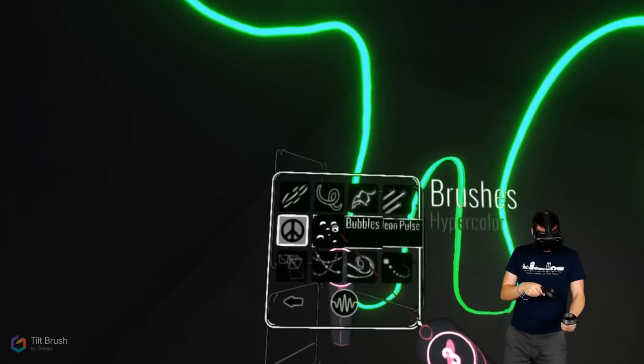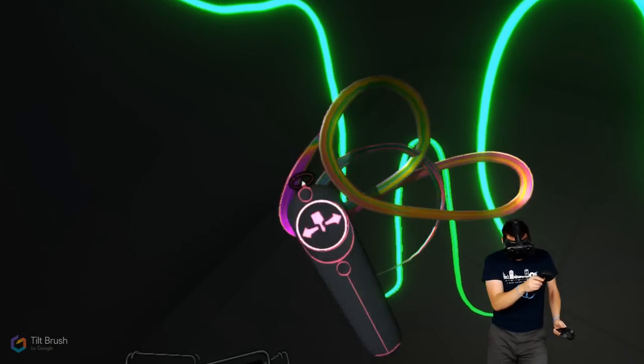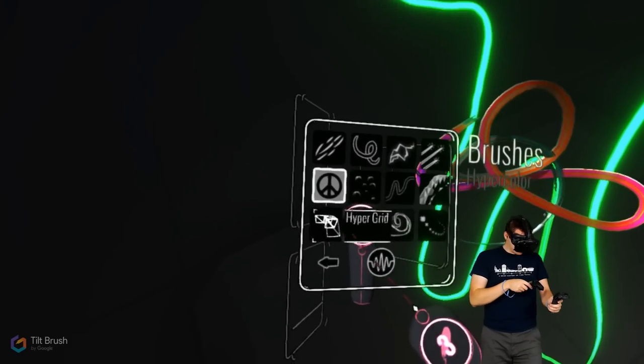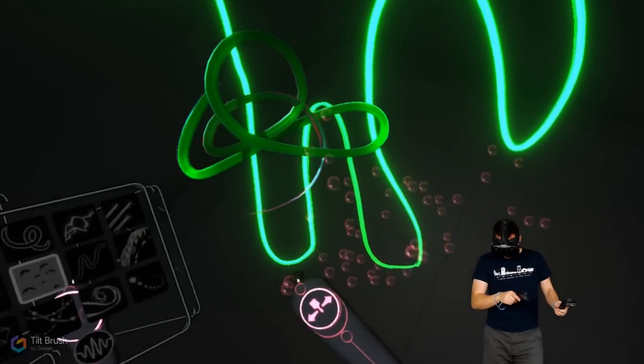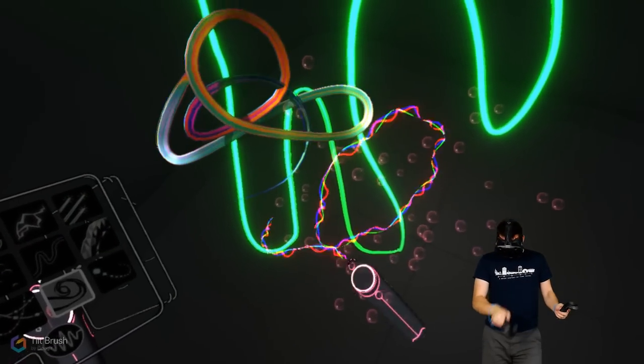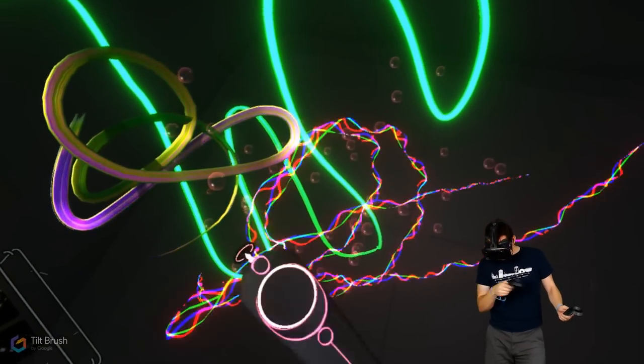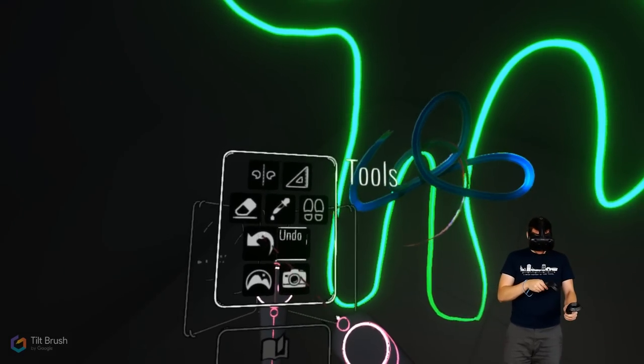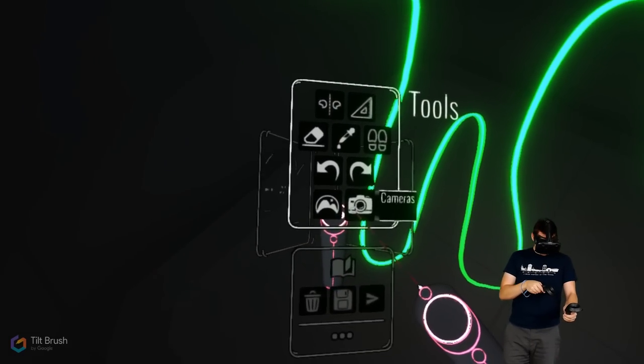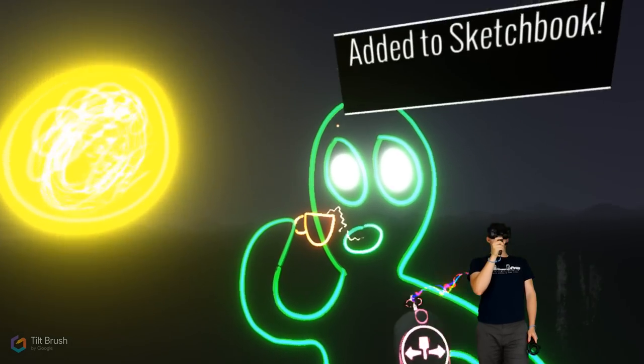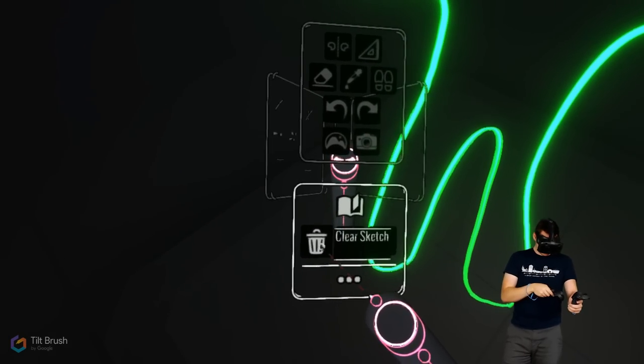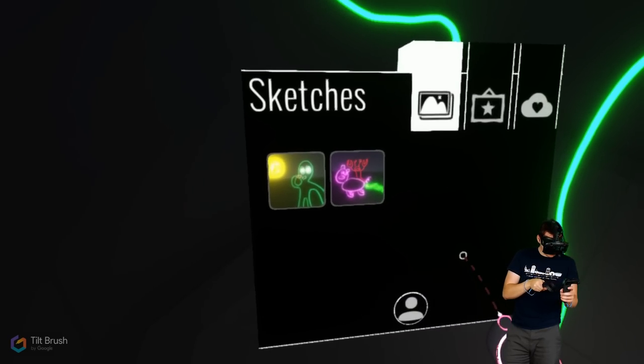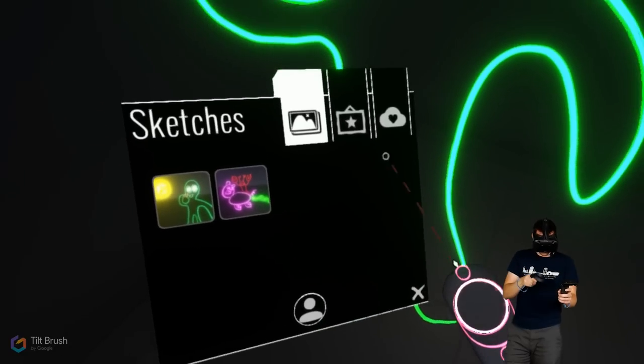Oh, man. I'm checking out some of these other brushes. Look at this hyper color. Look at that. That's cool. It's constantly in flux bubbles. Chromatic wave. That's so cool. Okay. I'm ruining my alien drawing here. Alright. Let's go ahead and save this one. Beautiful. Added the sketchbook. Look at that. We got alien and we got the little lobster pig. That's fantastic.